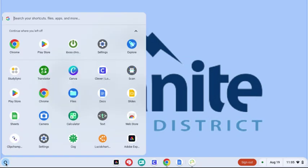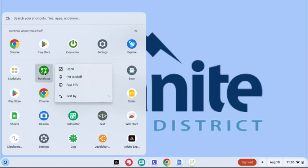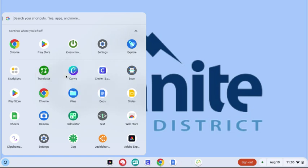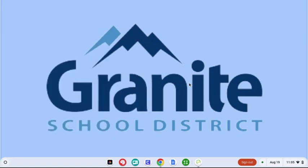Students can click on the circle — here is Translator. To pin it, they can two-finger click and pin to shelf. Remember it takes two fingers to do this, and it'll live here on their shelf forever until they two-finger click and unpin it.